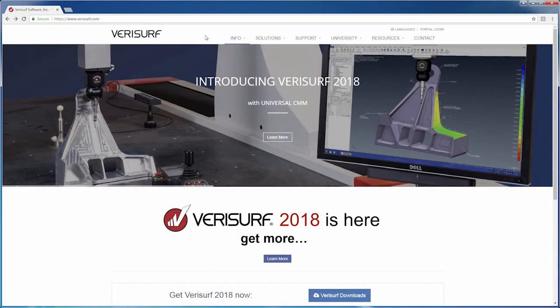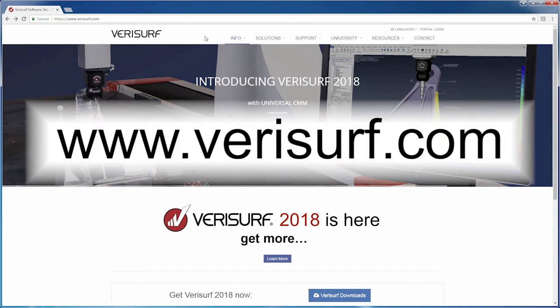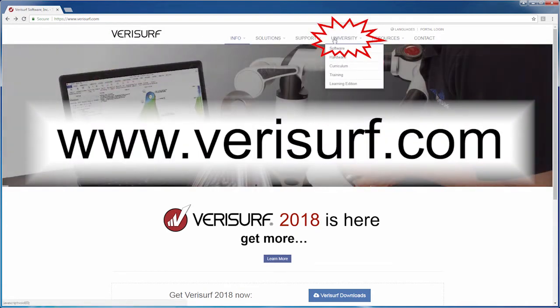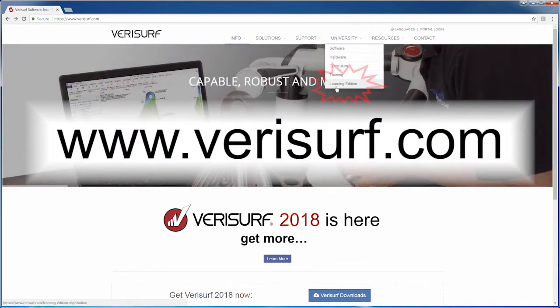If you want to take full advantage of the examples, download the Learning Edition at www.verisurf.com. Choose University Learning Edition and follow the instructions.